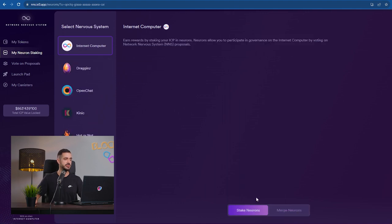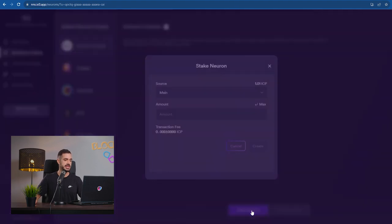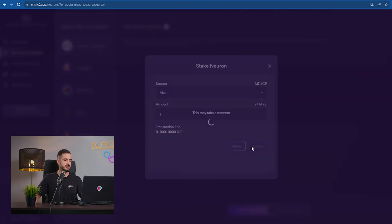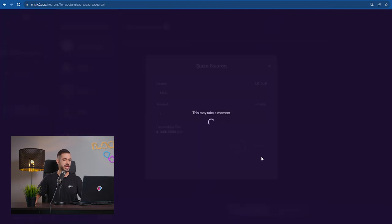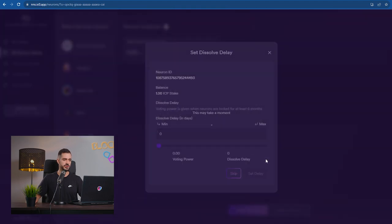Now we have 1.01 ICP. We go to my neuron staking here on the left, stake neurons, click on max, then we create the neuron. Perfect.